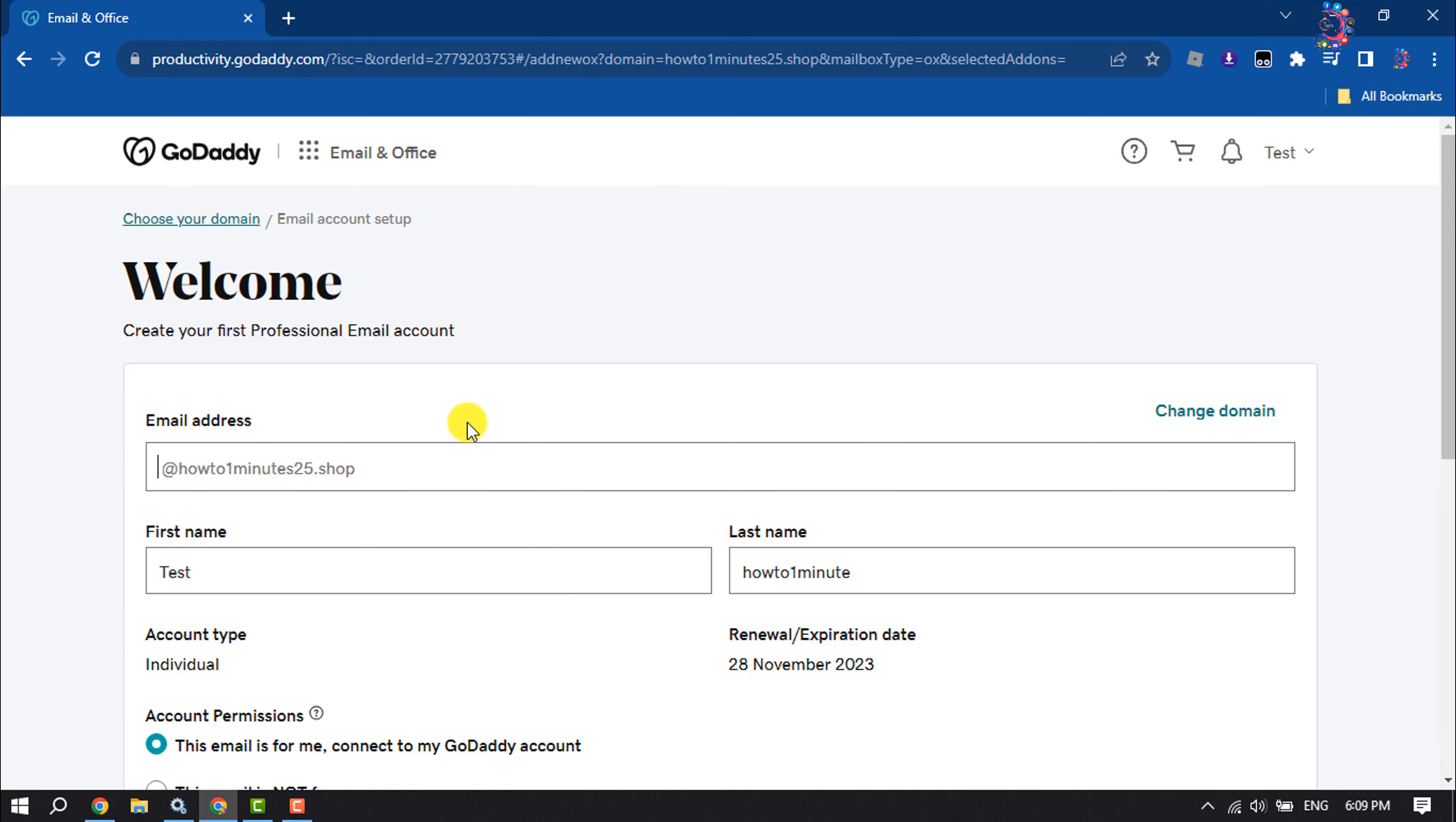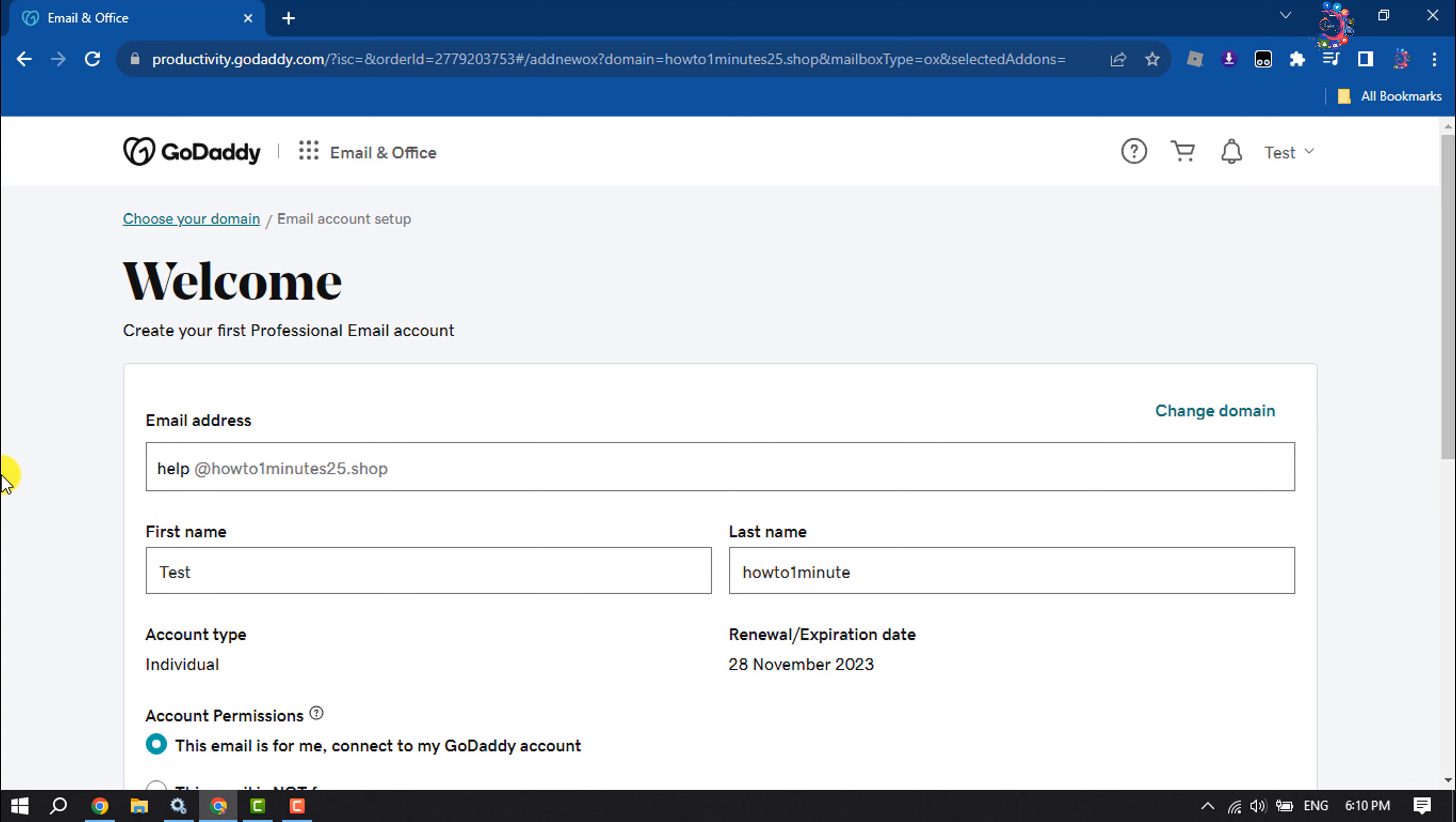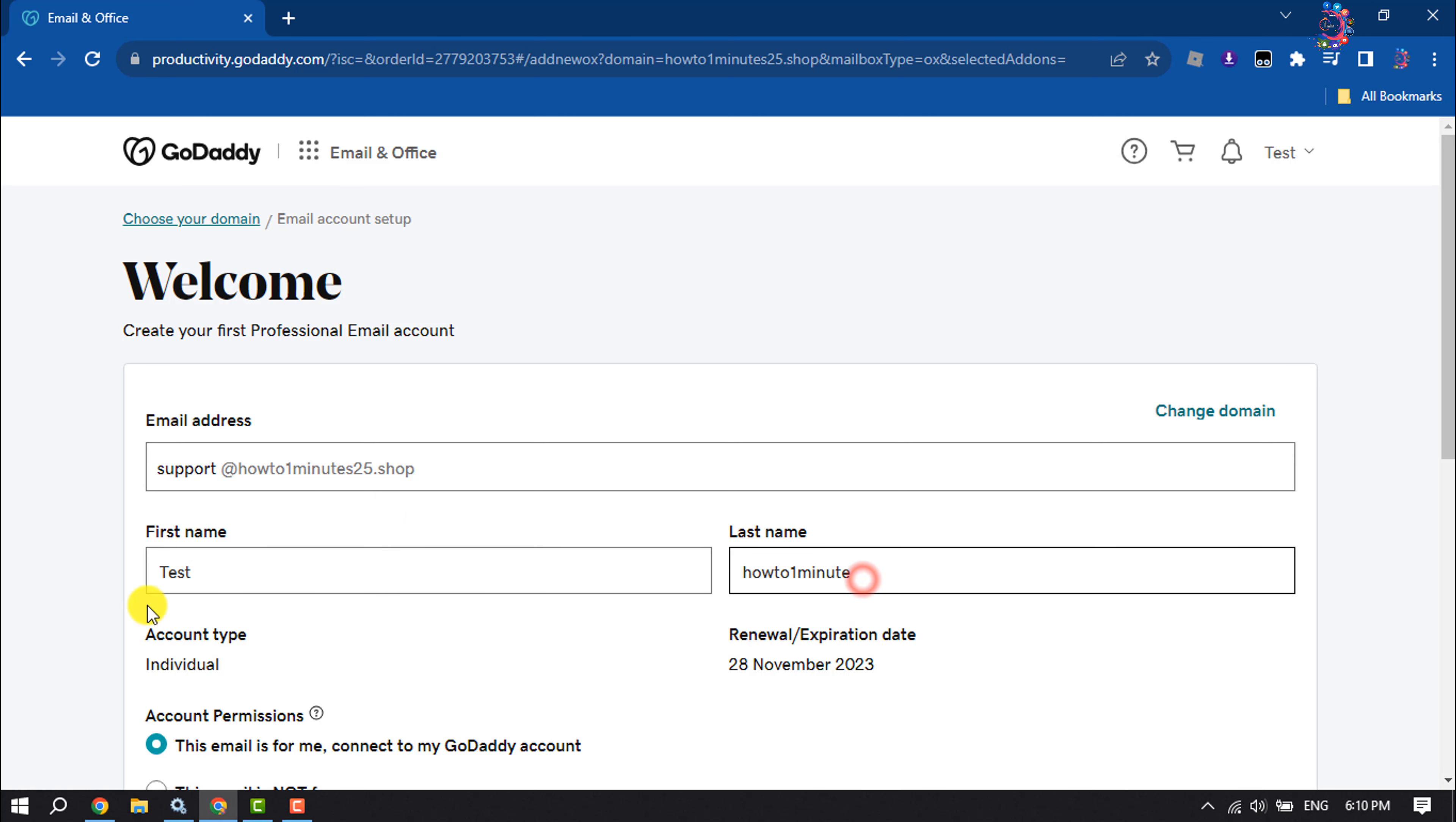Now you have to write here your business email address. You can write support at the read your domain dot com, or you can add help at the read your domain dot com. So I'm writing here support and now enter here your first and last name.